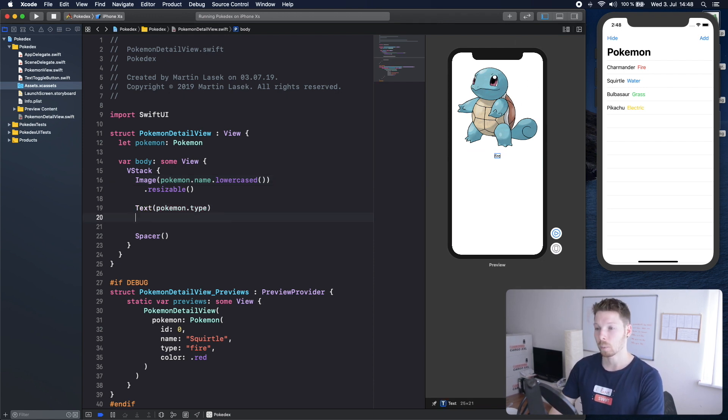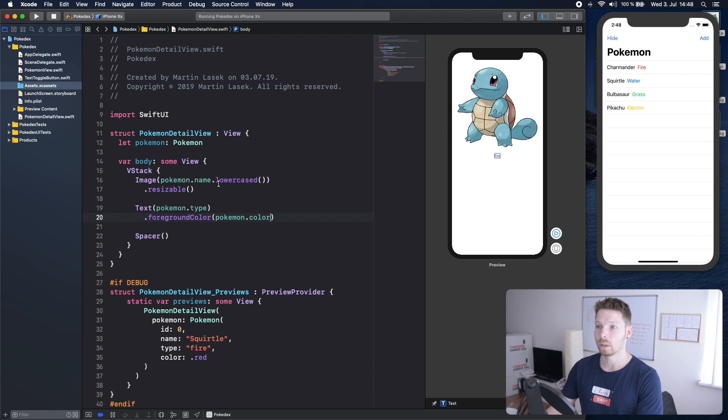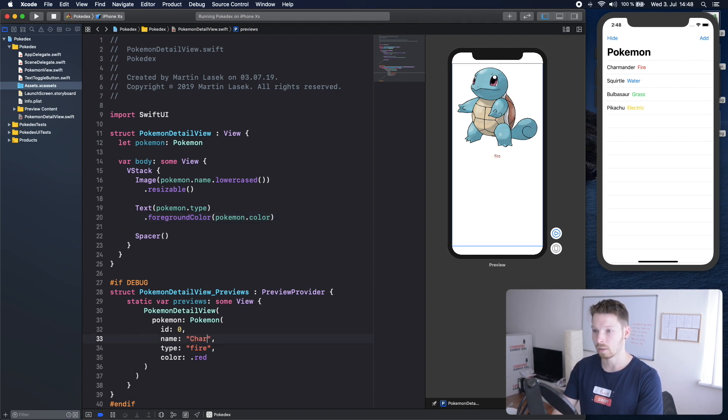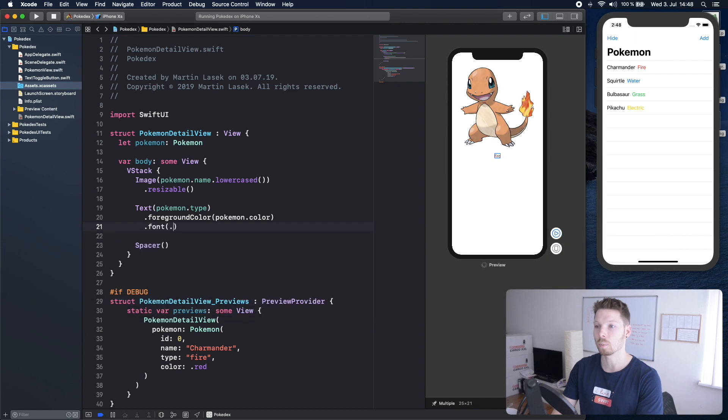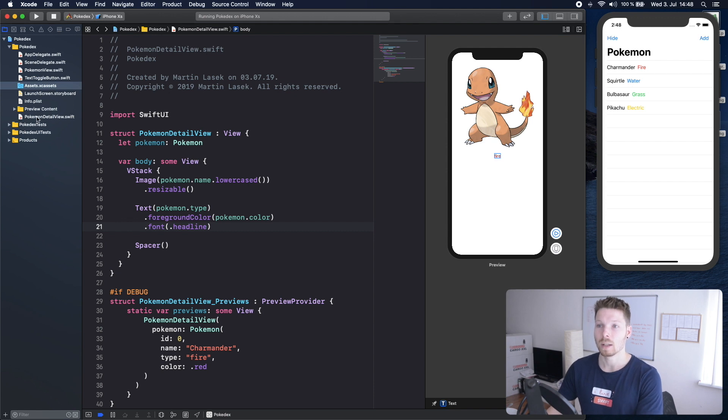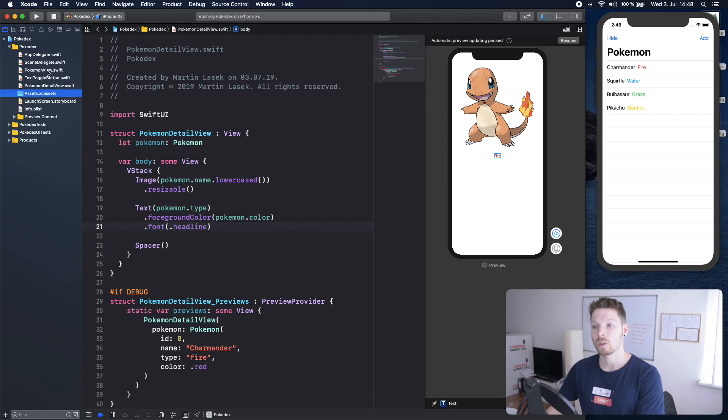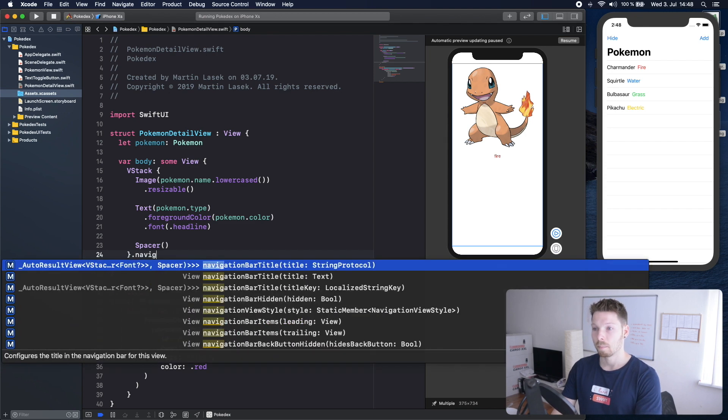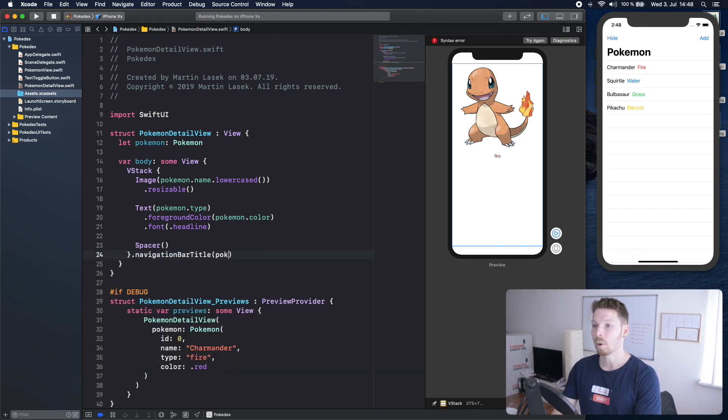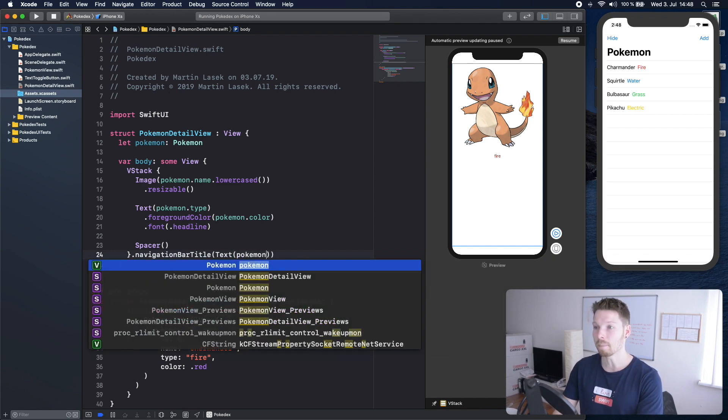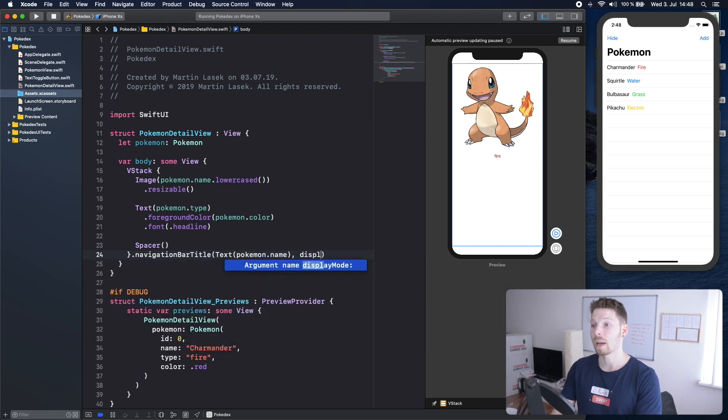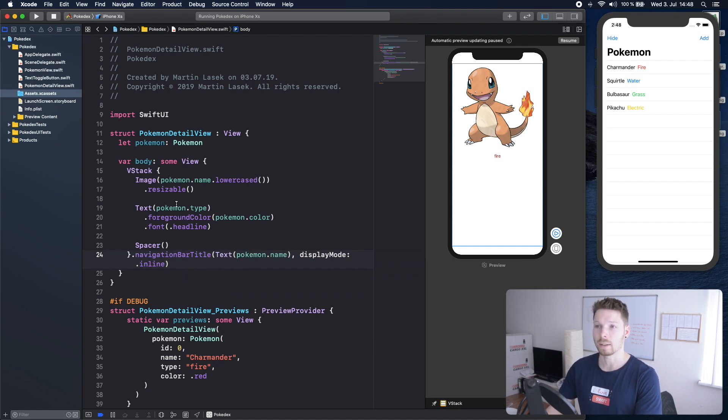Now for the text we can also say foreground color is going to be the Pokemon color and then also let's say font is going to be headline so it's bolder you barely see it probably but once we run it you will see it. Let's move our detail view up here and use it now our detail view is kind of done oh no one thing is missing we want to have the navigation bar title to be the Pokemon a text view with the Pokemon name and we want to have a display mode of inline so that it's really inlined.